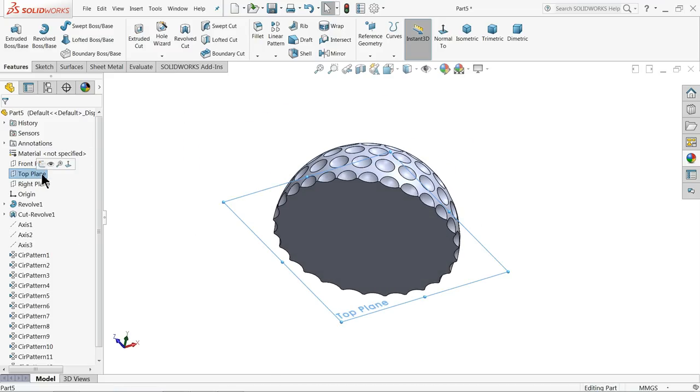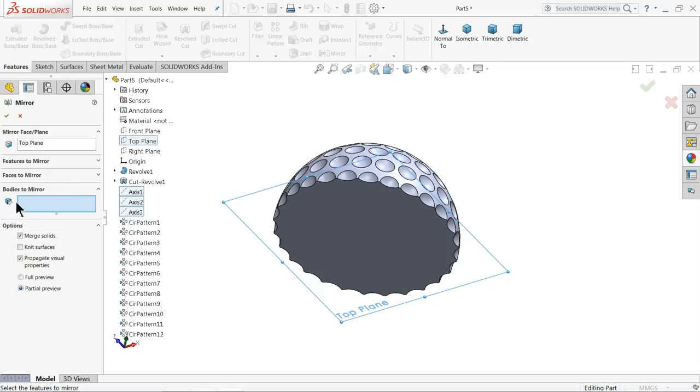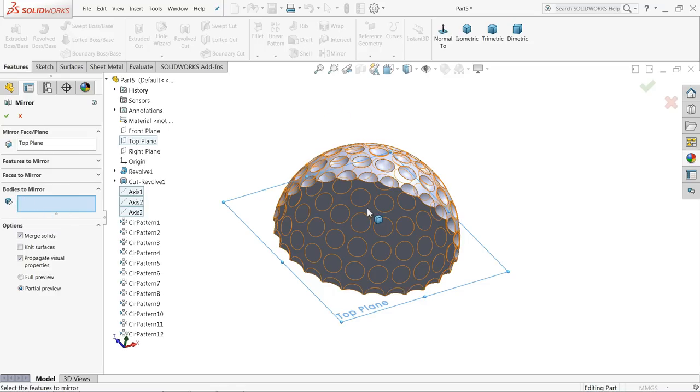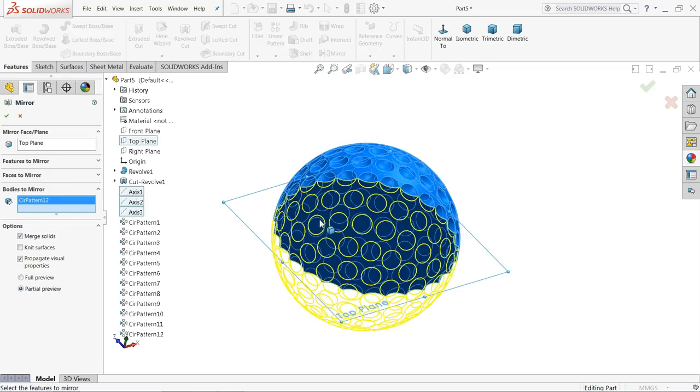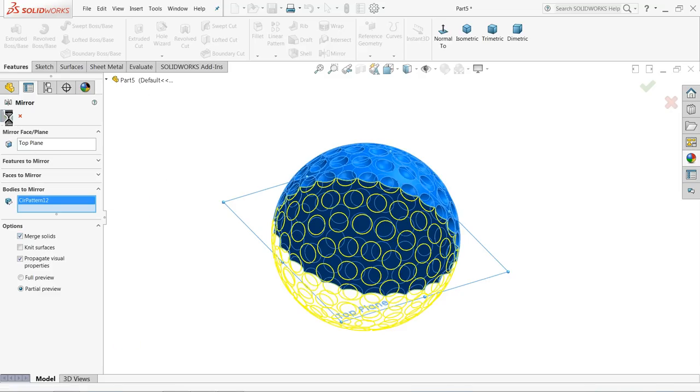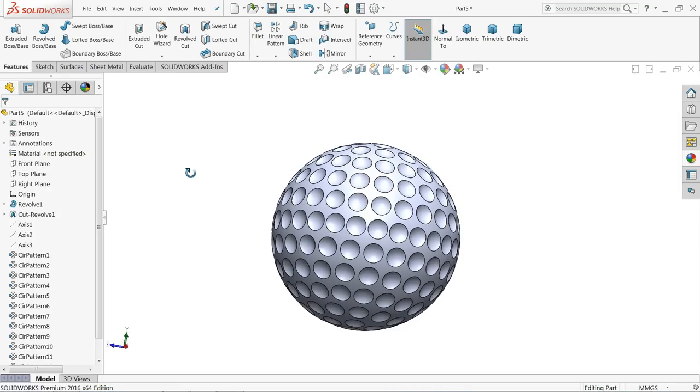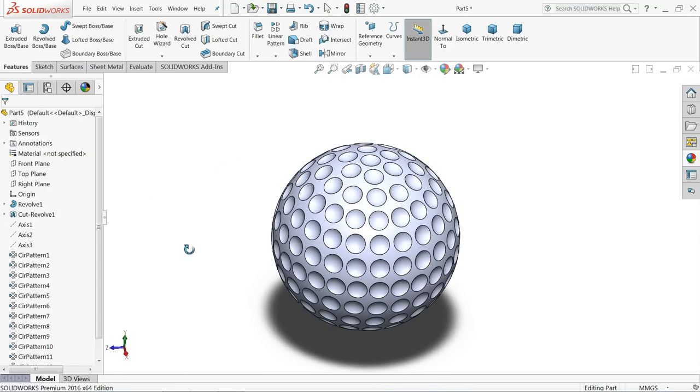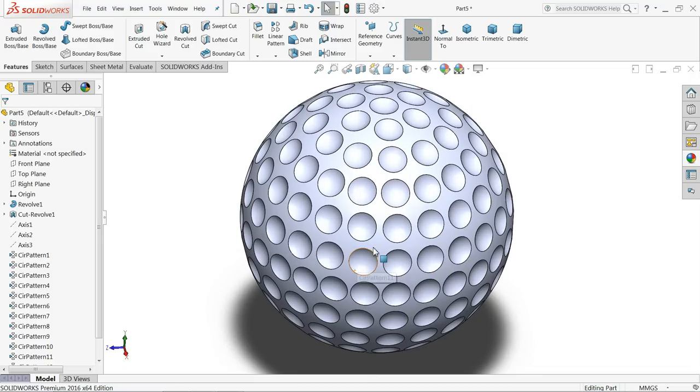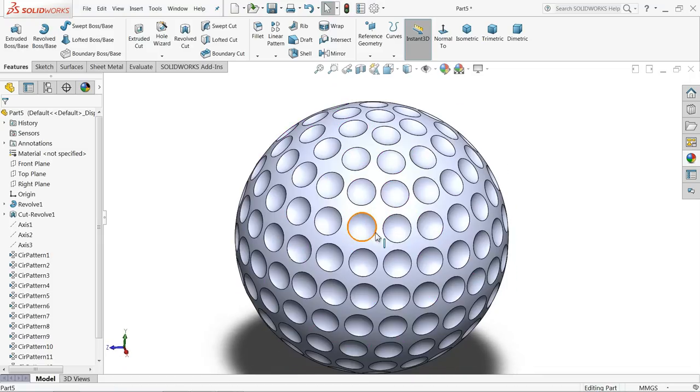Now you can hide this one, one two three. Choose top plane, mirror. Here select bodies to mirror, select this full body, merge solids. That's it. See, our simple golf ball is ready.